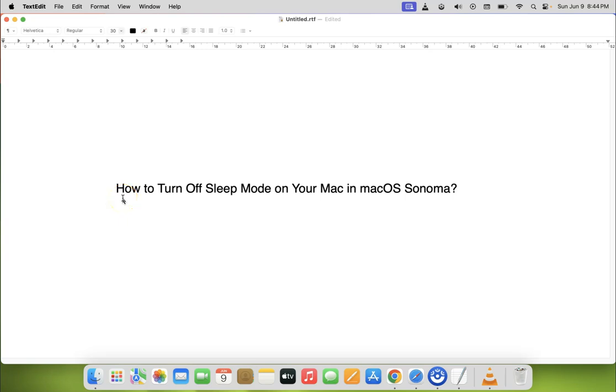Hi guys, in this video I will show you how to turn off sleep mode on your Mac in macOS Sonoma. So let us start.